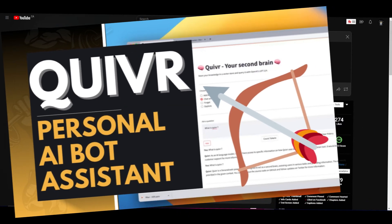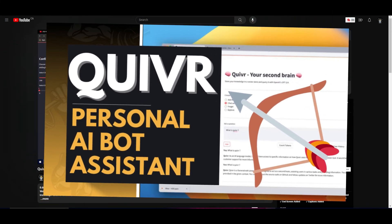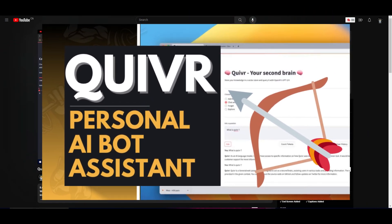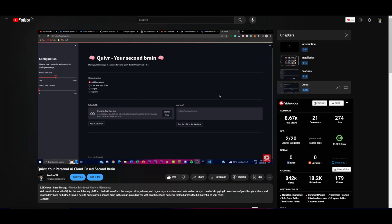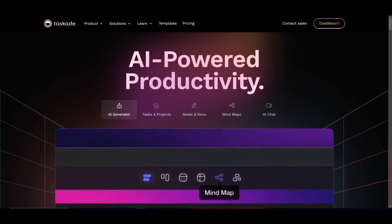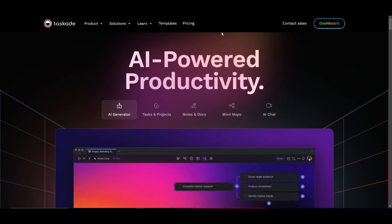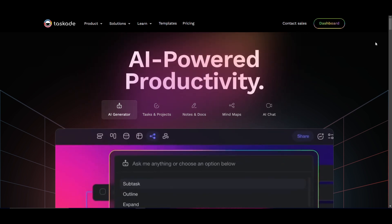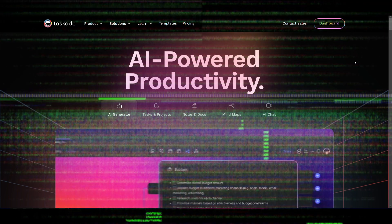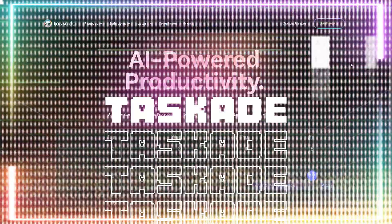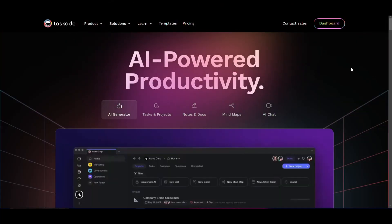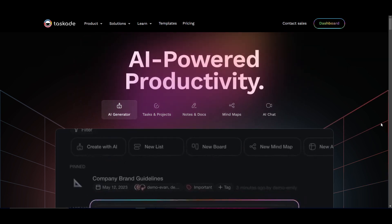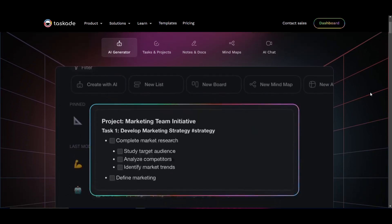Remember Quiver? It served as a personalized AI cloud-based second brain, which aided in knowledge storage, creating chatbots using your own data, and much more. Now there is an application replicating the same fundamentals as Quiver, and that is called TaskAid. It has taken similar concepts and is basically an AI-powered productivity tool which functions as your second brain.